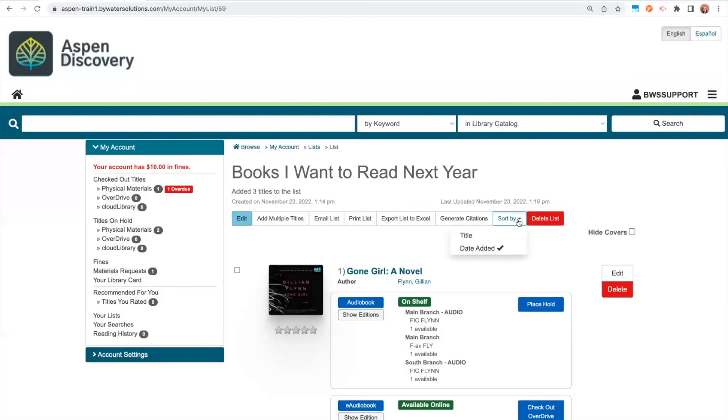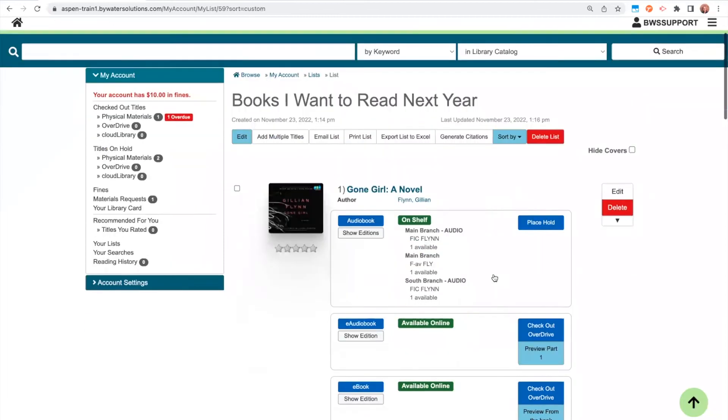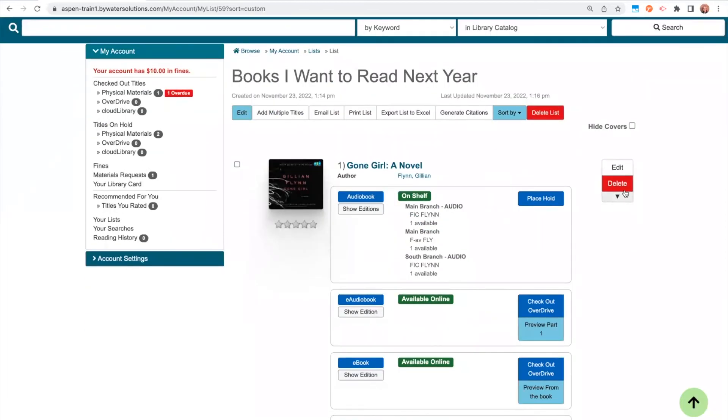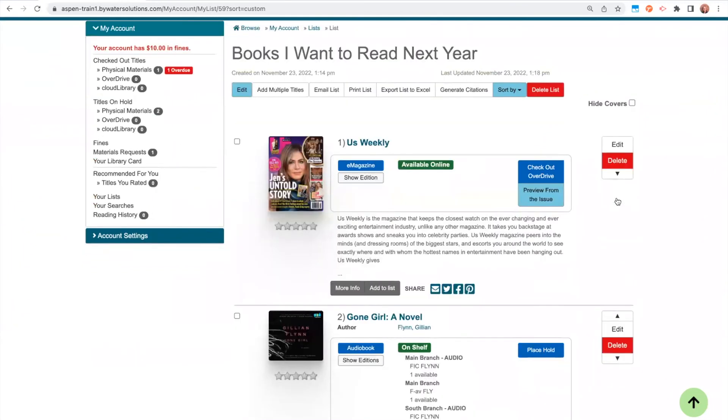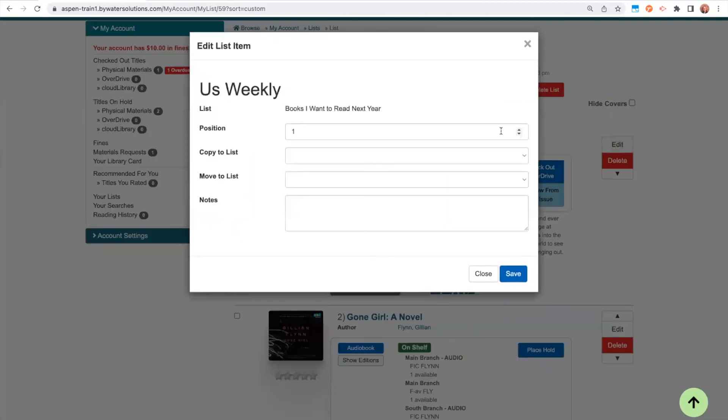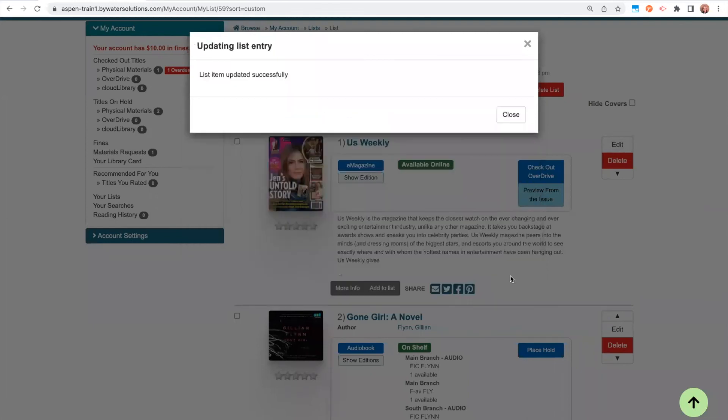There are a number of sorting options as well. So I can sort by title, date added, recently added, and user defined. So let's look at user defined. So user defined pops up these little arrows here. So maybe I'm making a top 10 list or I just want to prioritize my list in some way. I can just go ahead and use those arrows to move these items up and down. I can also click into edit. And let's say instead of this being position one, I want to make this position three. I could go ahead and do that.